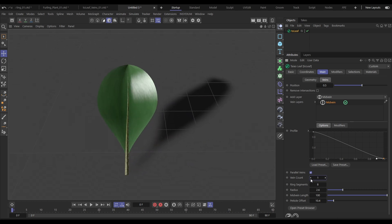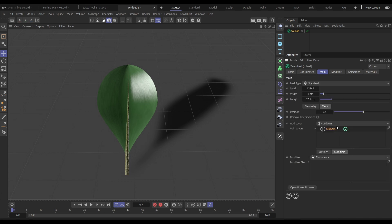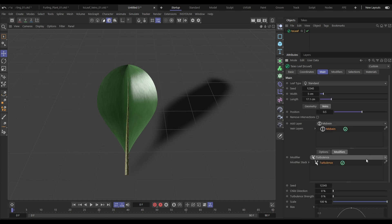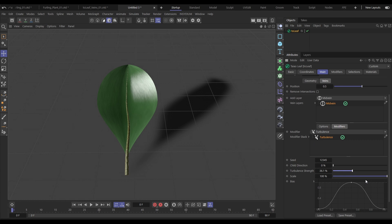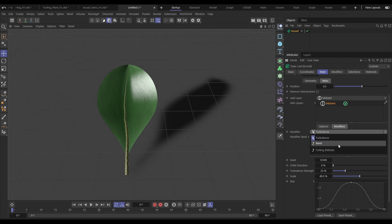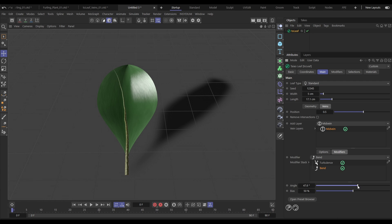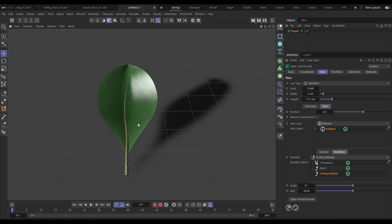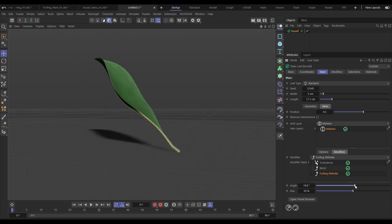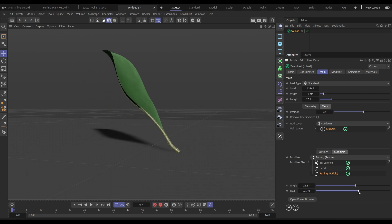Let's go back to one vein and show the new modifier stack per vein. We can bring in a turbulence to affect this vein, reduce the scale, give it some strength, and then add another modifier — this time a bend — to adjust the bend of that one vein. We also have a modifier just for the petiole extension at the bottom: let's bring in a furling petiole and you'll see we can furl just that extended part at the bottom of our leaf.